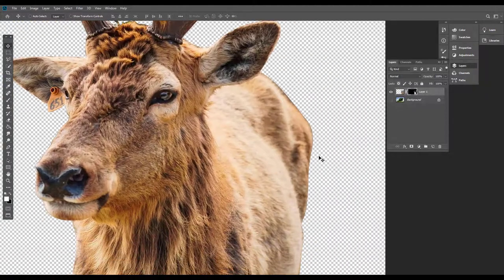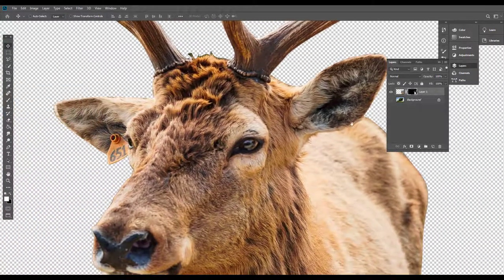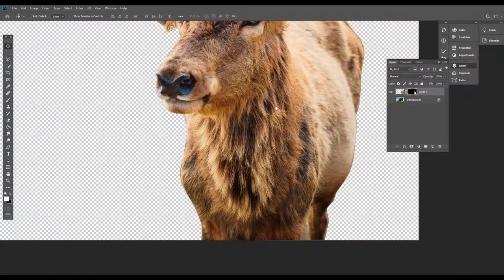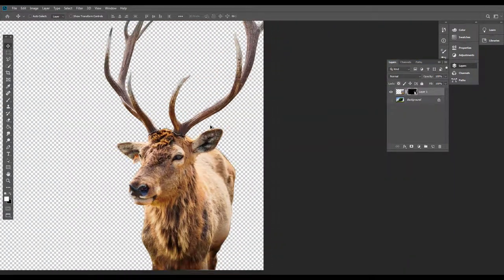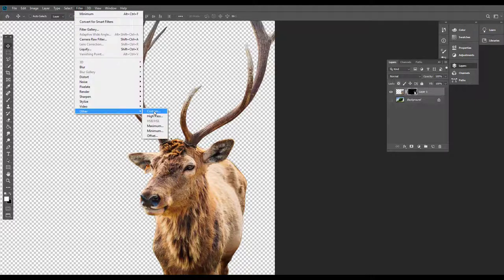We did not smooth it because the layer mask edge is sharp. If we need to refine the layer mask a little, let's select the layer mask, then choose the filter. Apply the Minimum filter to the layer mask.